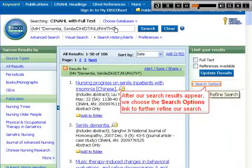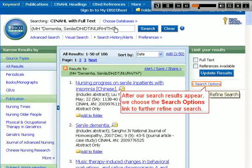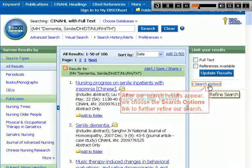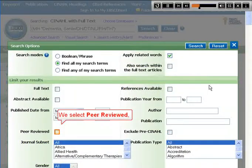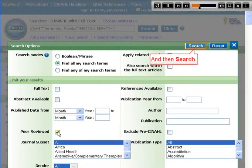After our search results appear, we choose the search options link to further refine our search. We select Peer Reviewed, and then Search.